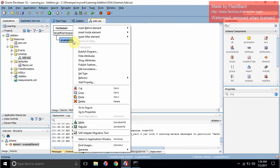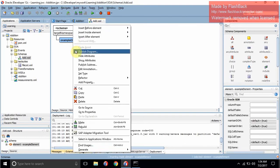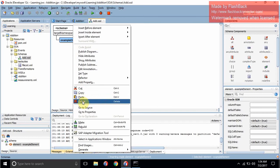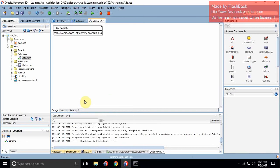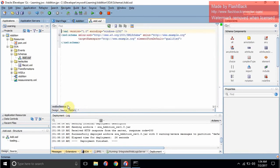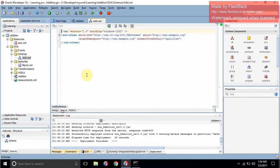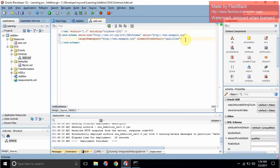You can delete the example element — we will be adding our own elements. If we go to the source file, this is your source file — you can see the XSD. This is your design window. You can either design visually or write the code. I will go through both manners.